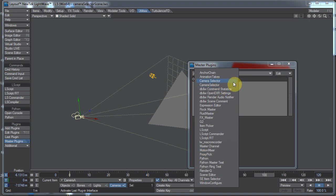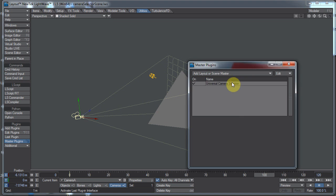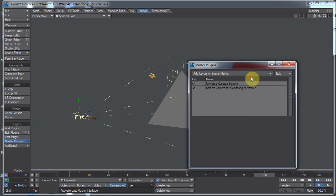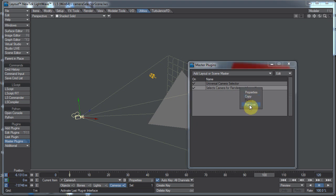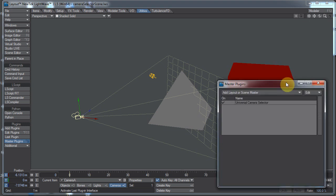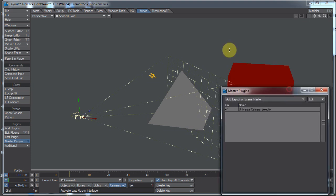Well, they pretty much do the same thing. If you select camera selector it says universal camera selector. If you select camera selector it says selects camera for rendering at frame X. The way this works, these both work the same way as far as the interface goes.